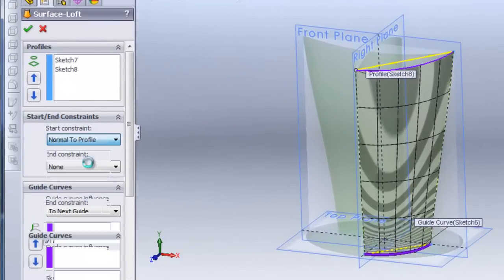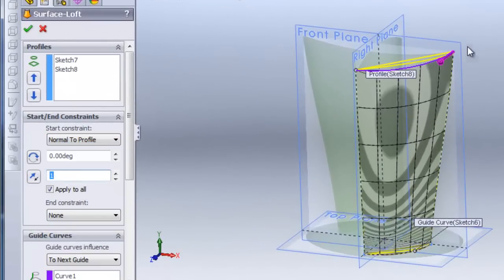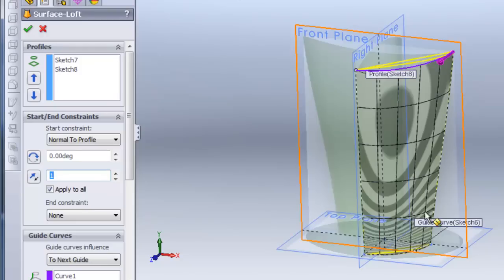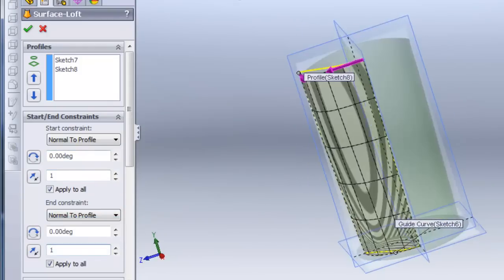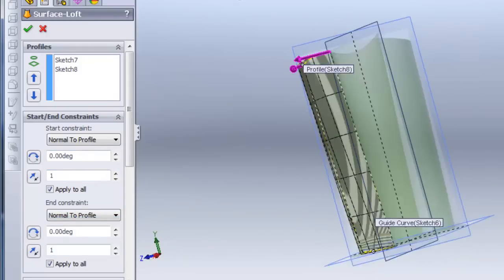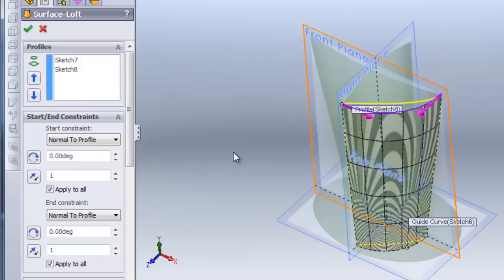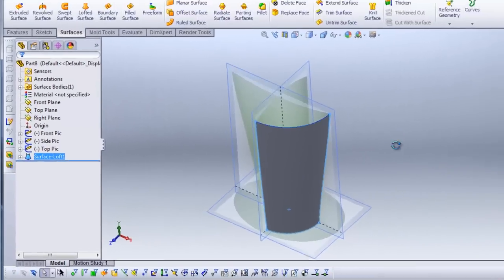And then you can add the start and end constraints. This is really important because when you mirror it over, you don't want there to be a crease on these edges. So I'm going to add normal to profile in both of these directions. And if they're going the wrong direction, you can click these arrows to switch them. And hit check when you're done.